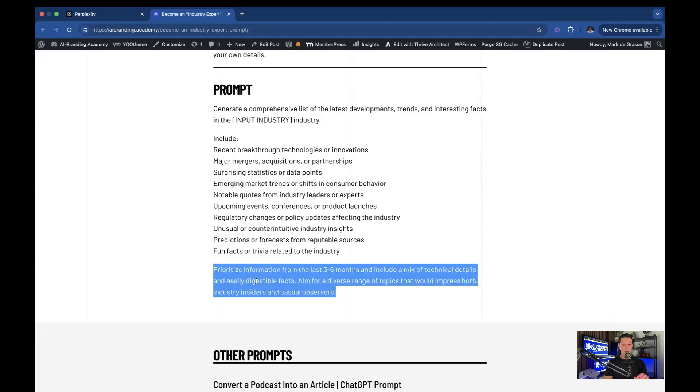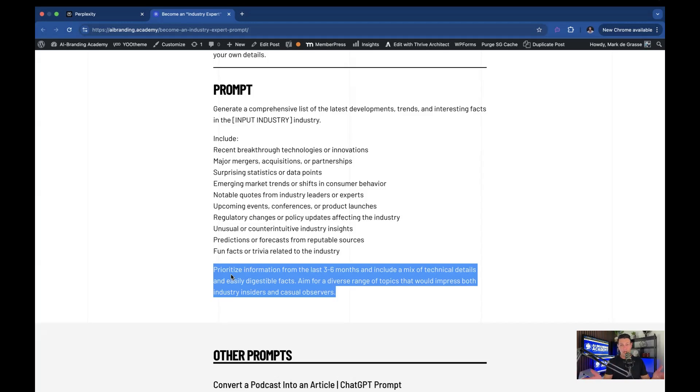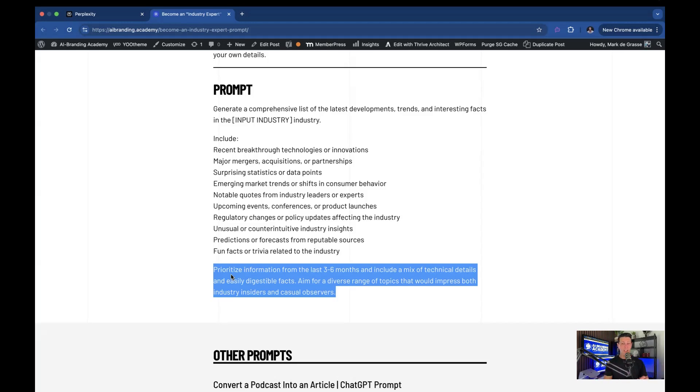Now at the end of this prompt, we also said prioritize information from the last three to six months and include a mix of technical details and easily digestible facts. Aim for a diverse range of topics that would impress both industry insiders and casual observers. We're not just doing this to impress your technical buddies. We want to impress everybody, including your spouse or somebody else you're talking to. So let's go ahead and run the prompt and see what happens.